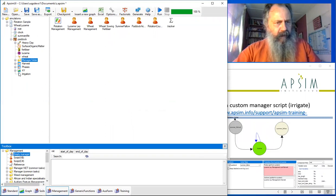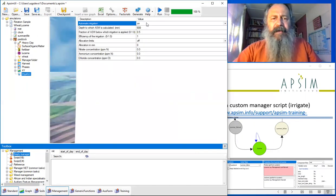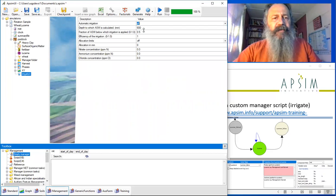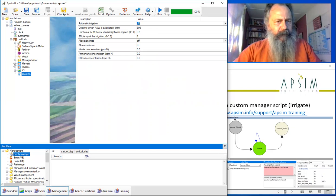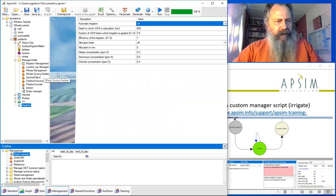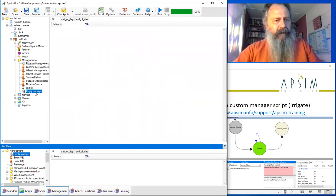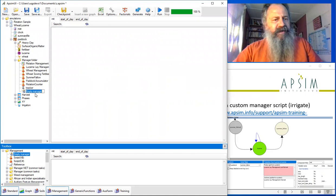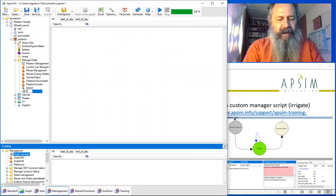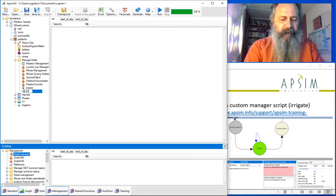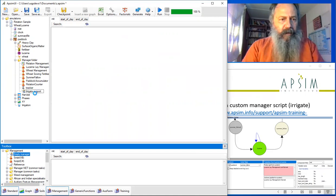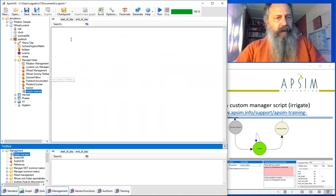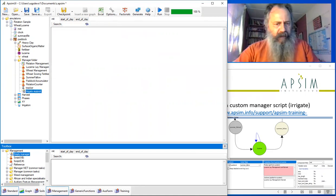The irrigation component, we don't want it to do automatic irrigation. We're going to do that ourselves, so we turn off the automatic irrigation. Everything else we can pretty much safely ignore. In the manager folder, we can call our empty manager something like irrigation support.